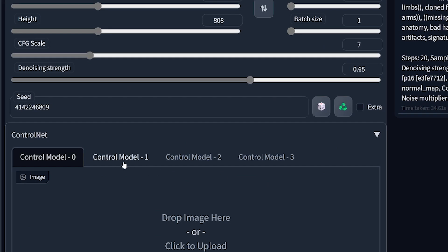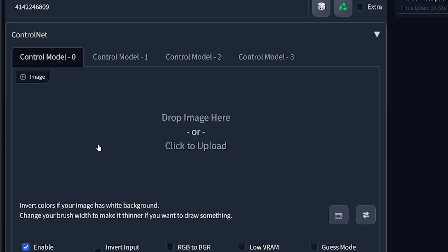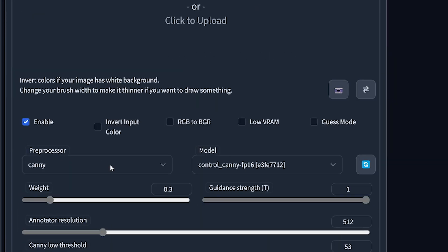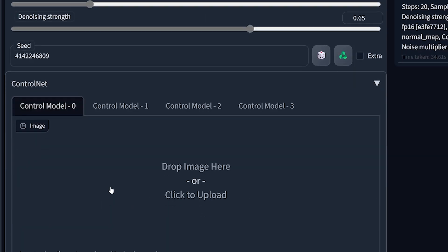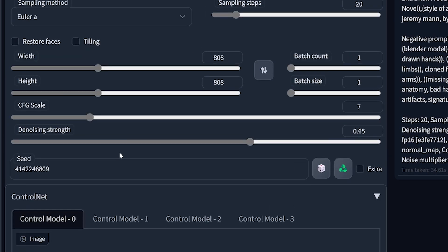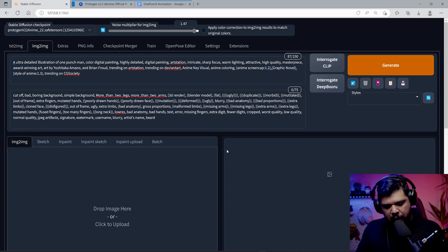Hey everyone, this is me from the future. I just want to let you know that the look of ControlNet is a little bit different now with the update. It's set up as tabs and it's not stacked anymore. It might look different for you, so don't worry — it's just the look. It hasn't changed the way it works. All right, back to the video.